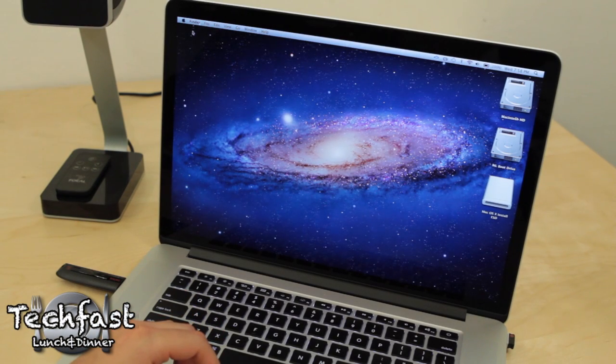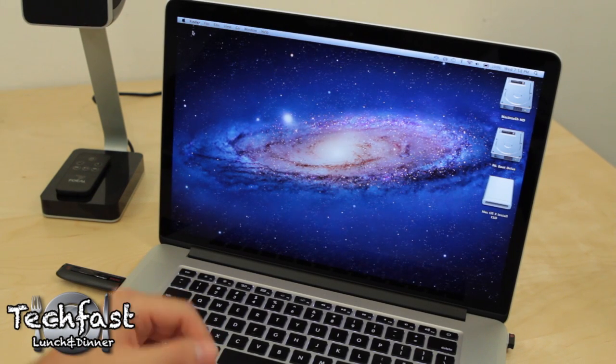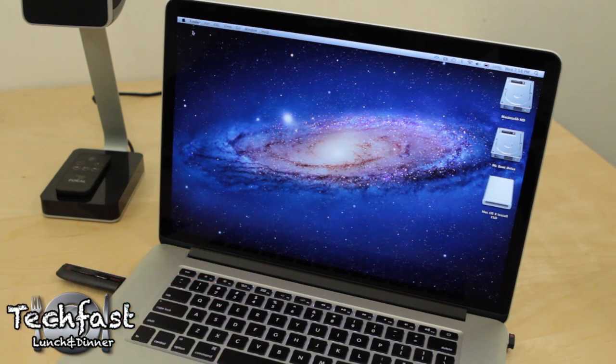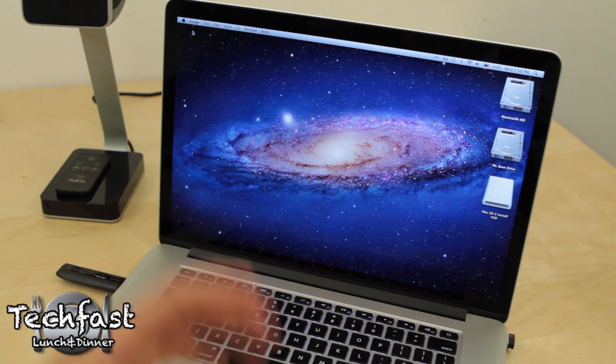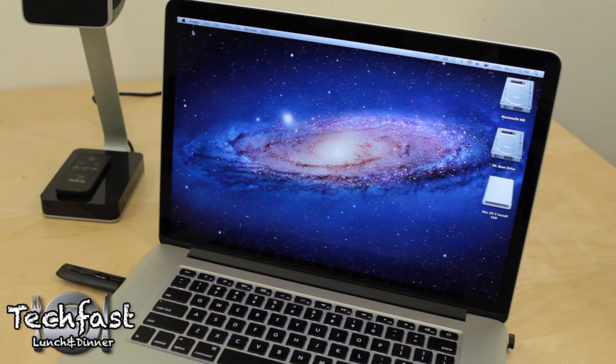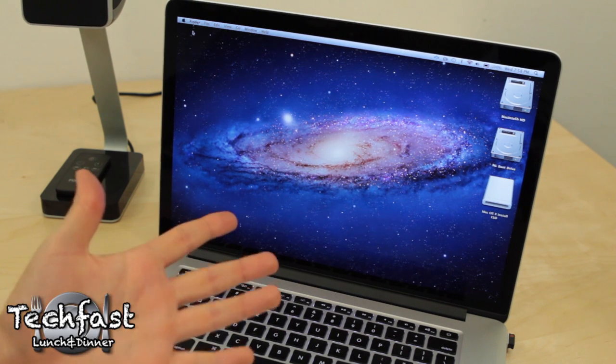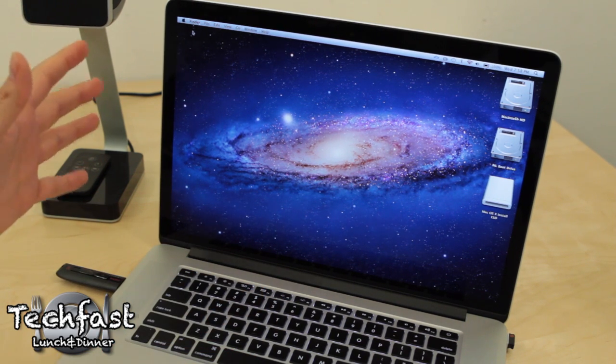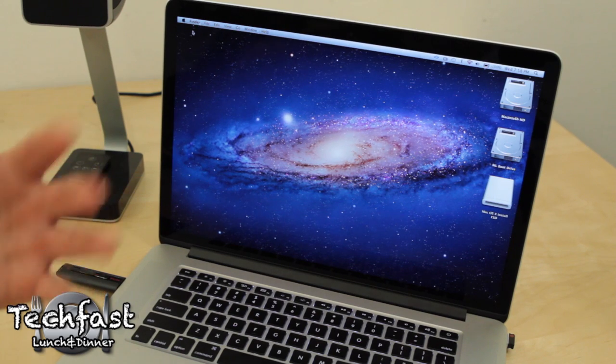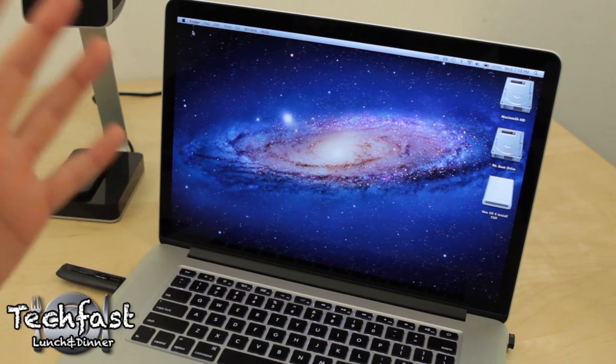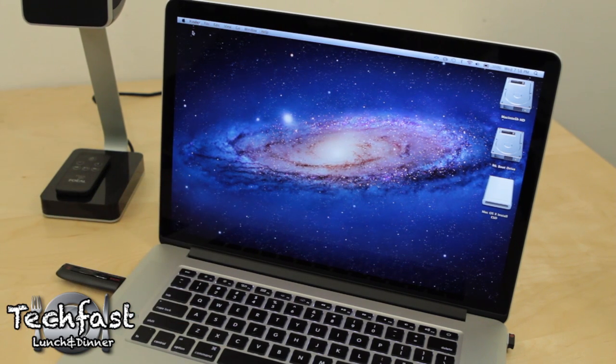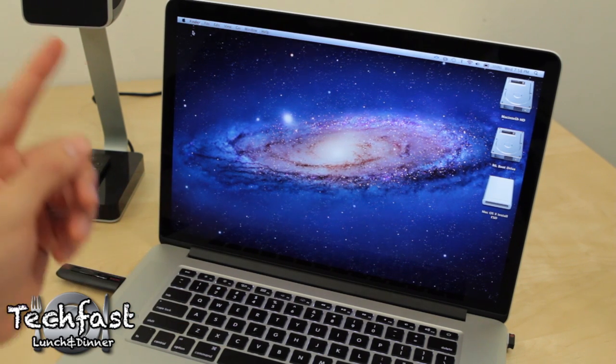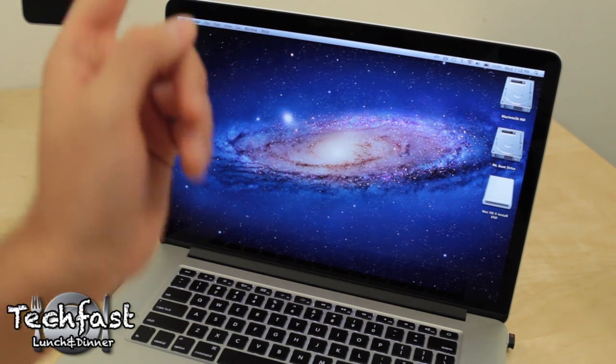Hey guys, Jonathan here with TLD, finally getting around to doing the clean install of Mountain Lion on the partition that I created in today's first video with a USB stick like I created in today's second video. So if you missed either of those, they'll be annotated up towards the top corner of this video.